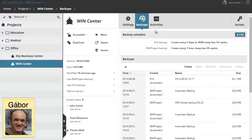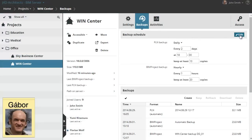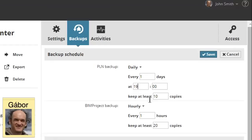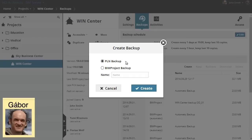Both the BIMcloud and the BIMserver provide automatically scheduled backups. The scope as well as the intervals of project backups can be determined. If necessary, any previous backup versions of the shared design project can be restored.